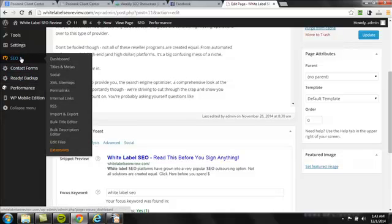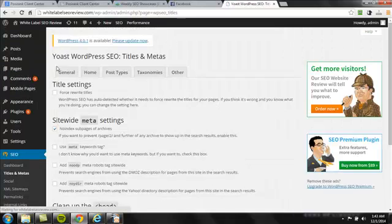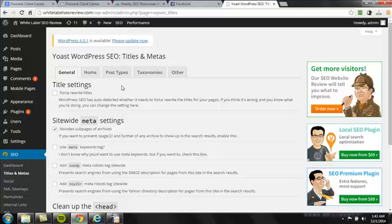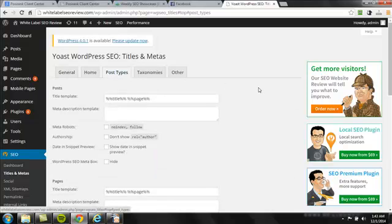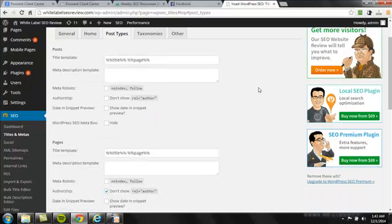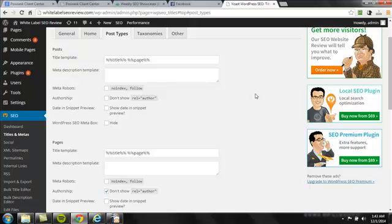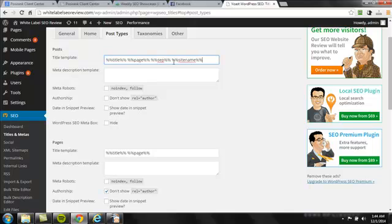What we need to do is hover over the Yoast SEO plugin area and click titles and metas. This is where we're going to get the job done. From here, you want to hit post types. Now you could be using posts, you could be using pages or a combination of both. You want to make sure that it does not include what I'm about to type right here. Mine doesn't have it in there because I already took care of it. But let me show you what this looks like by default.